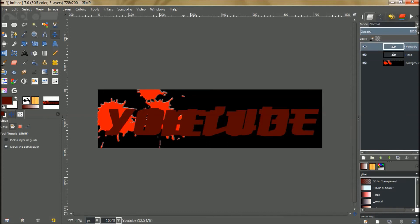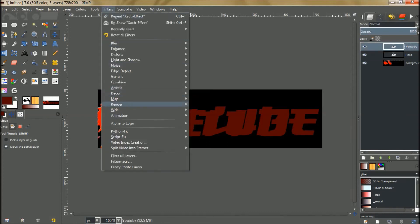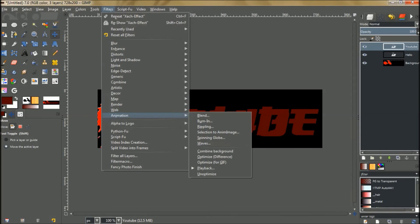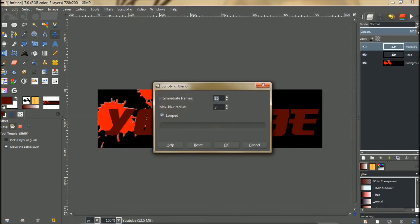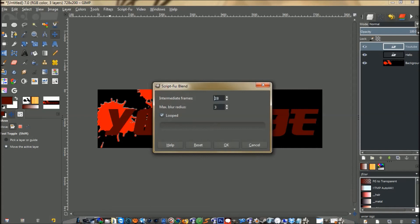Then we're going to go up here to Filters, Animation, and we're just going to hit Blend. I'm going to set this to 30 frames with a max blur radius of 3, looped checked. Just hit OK and let the filter work.